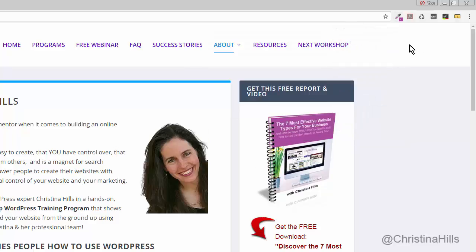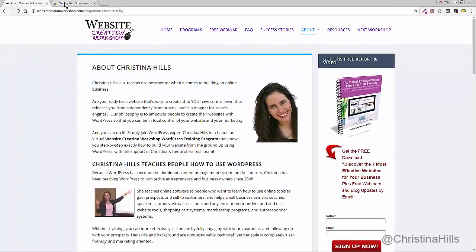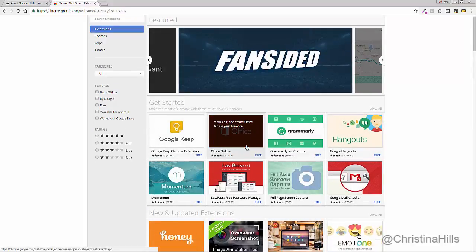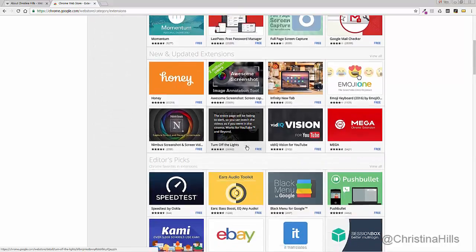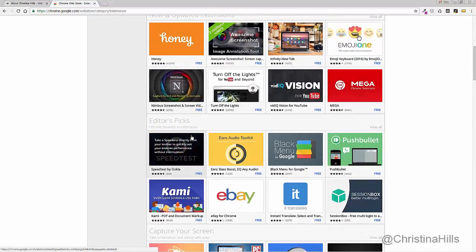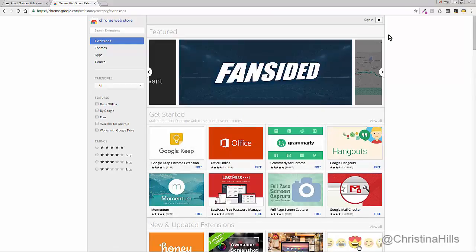There are all kinds of different add-ons you can add. Go to Google and search for 'browser extension Chrome' or 'browser extension Firefox' and look around — you might find something that you hadn't thought of that'll be really helpful for being more productive. Just don't go crazy and get way too many of them, because that'll drive yourself nuts.